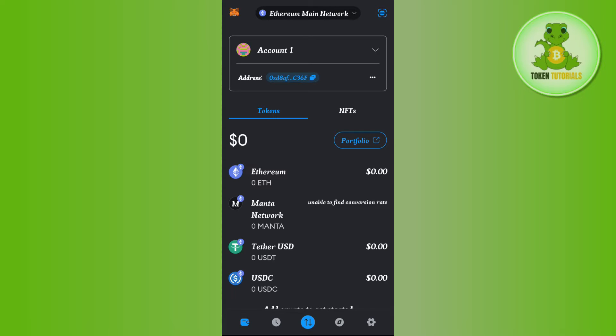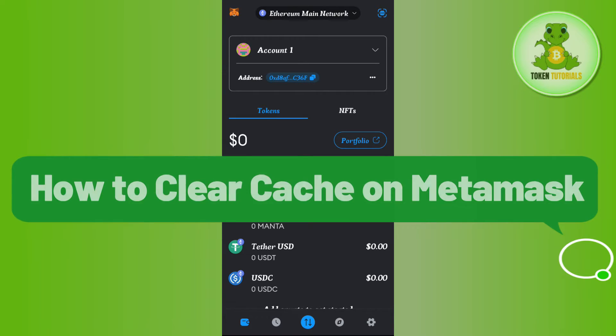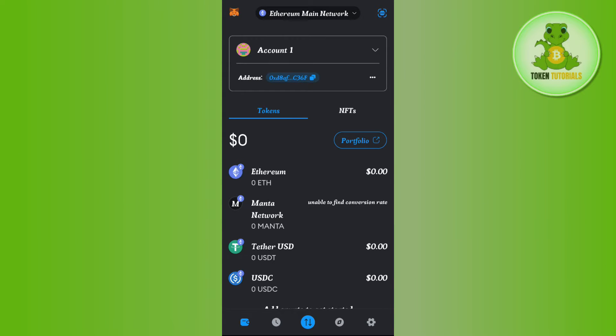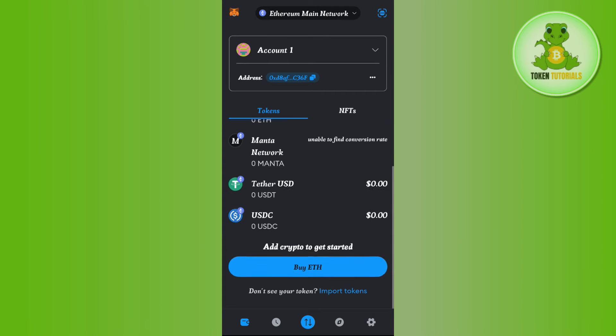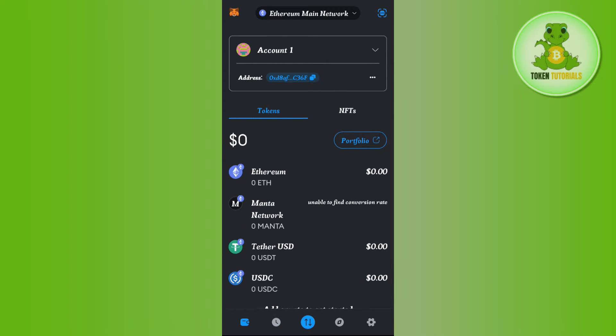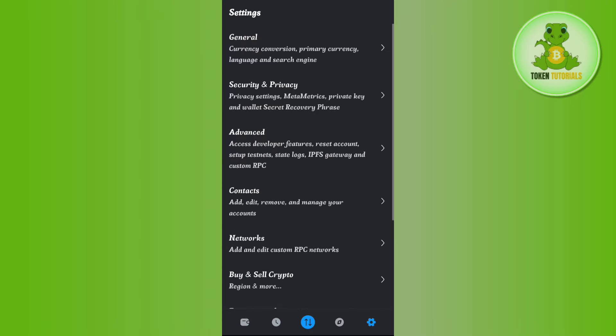Hello everyone, welcome back. In this video I will show you how to clear cache on MetaMask. To do this, you first have to launch your MetaMask mobile application and then tap on the gear icon in the bottom right-hand corner of the screen.